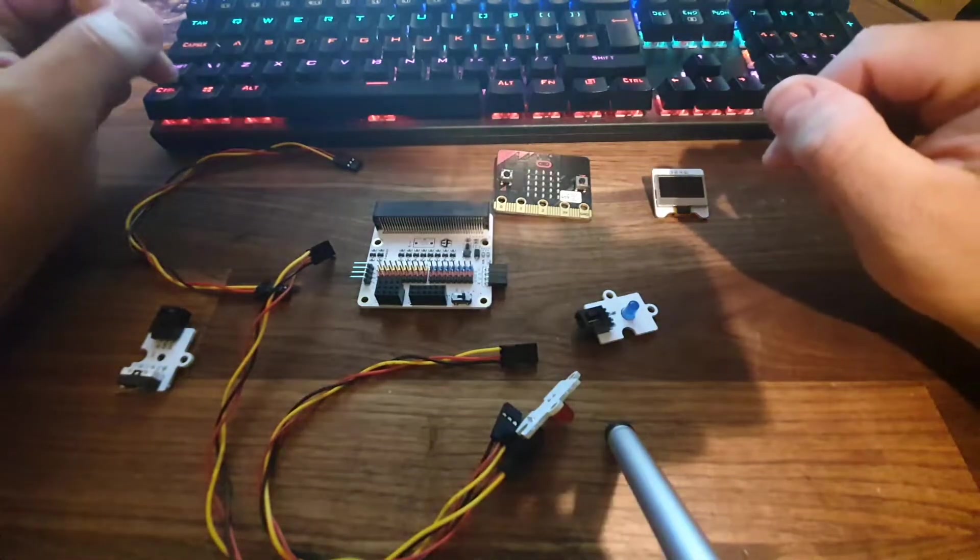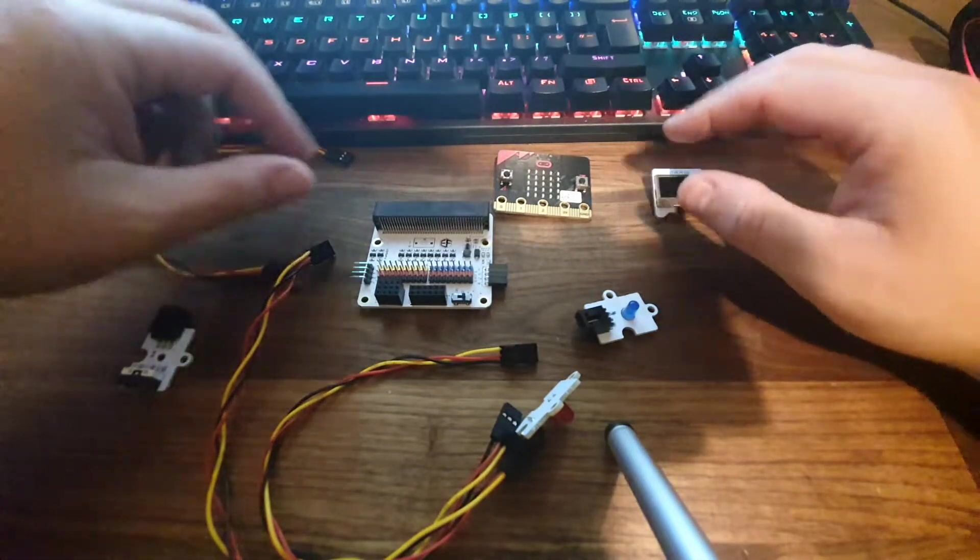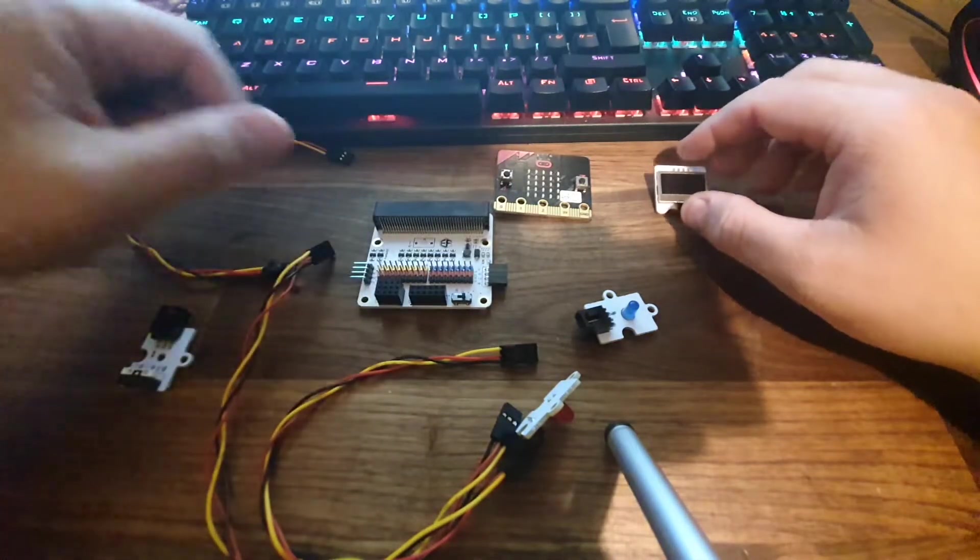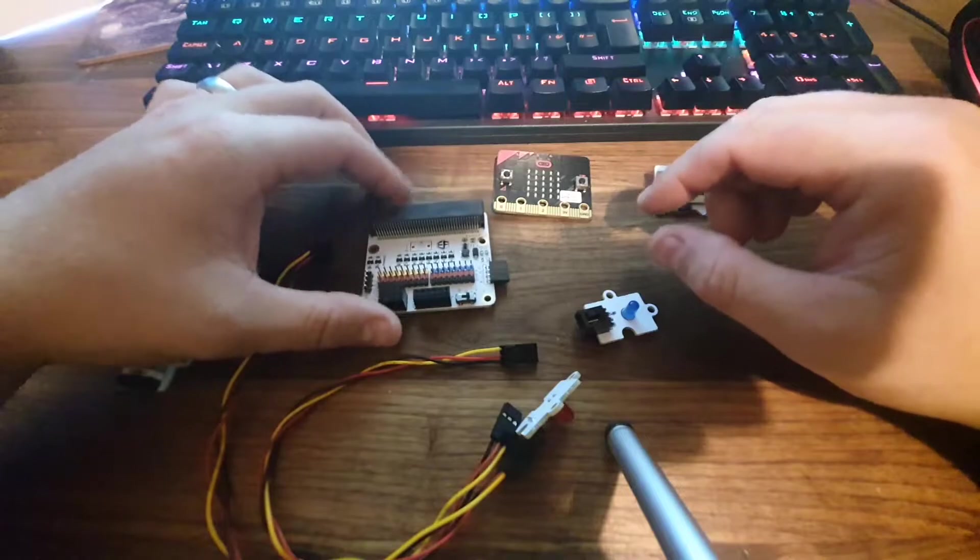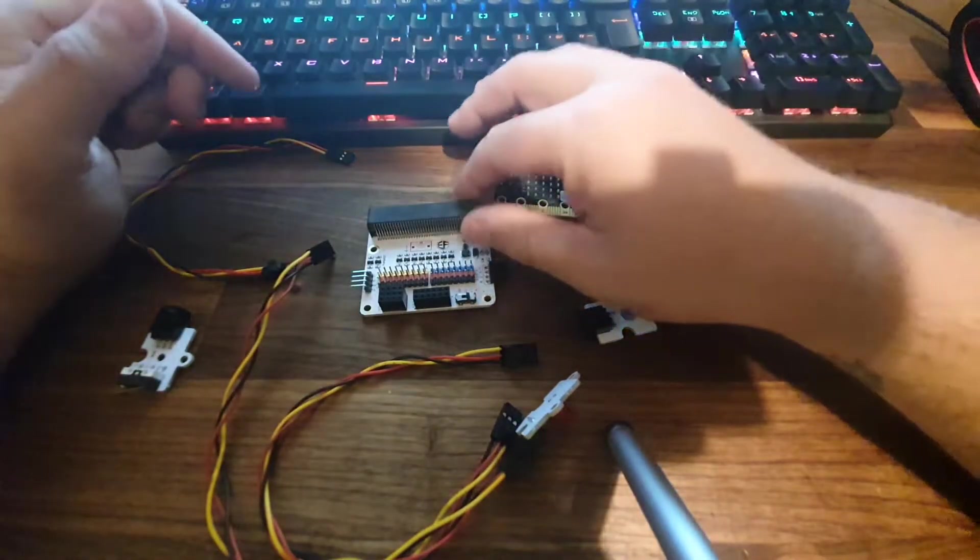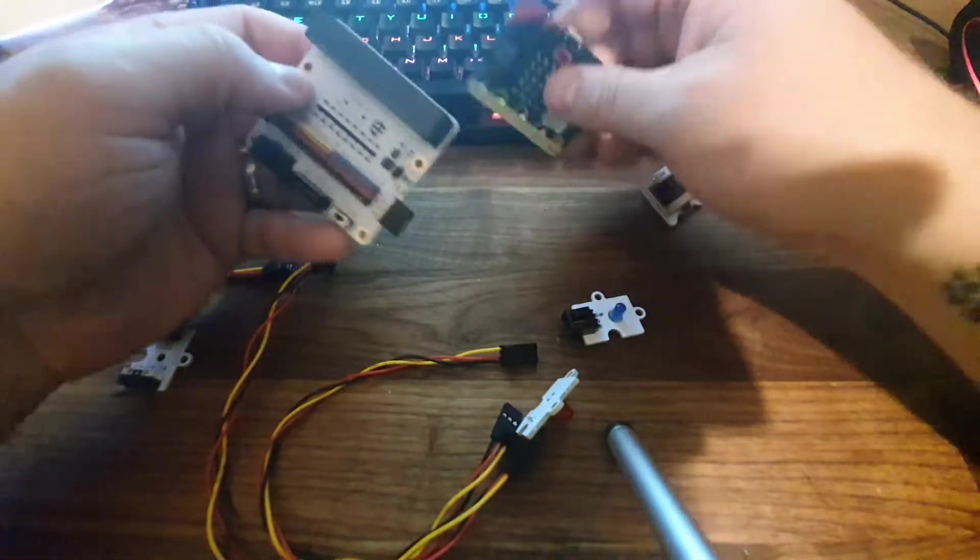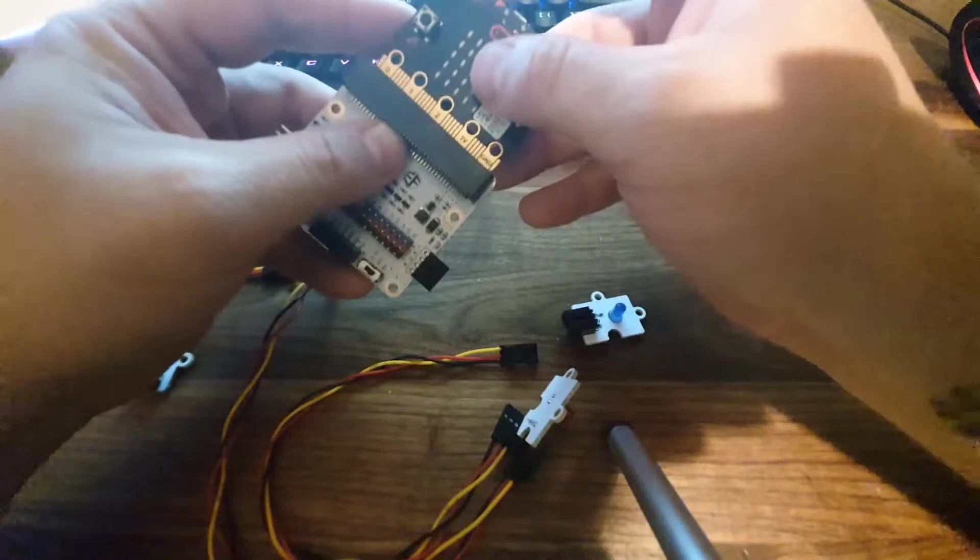Hey guys, we're back with another Tinker tutorial, Tinker Kit from ElecFreaks. So today we're going to make a little alarm box system. You're going to need your breakout board and your micro:bit, so let's get those plugged in.